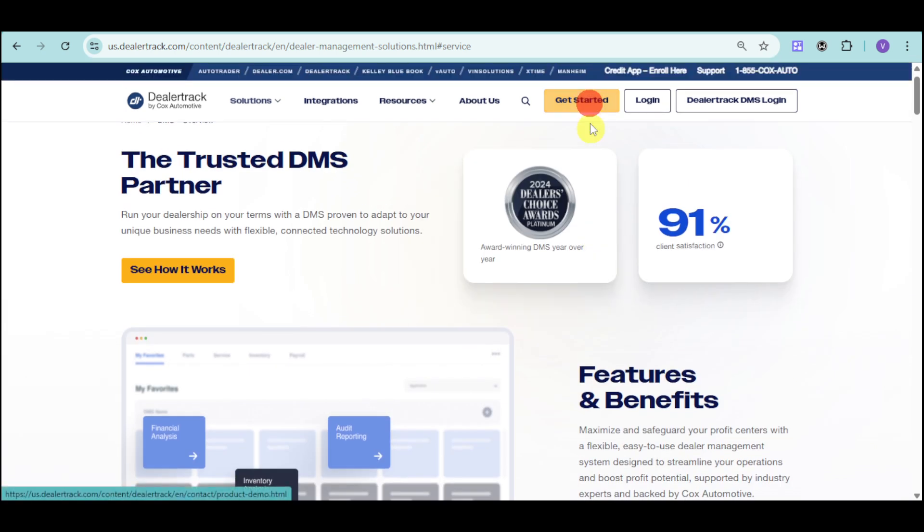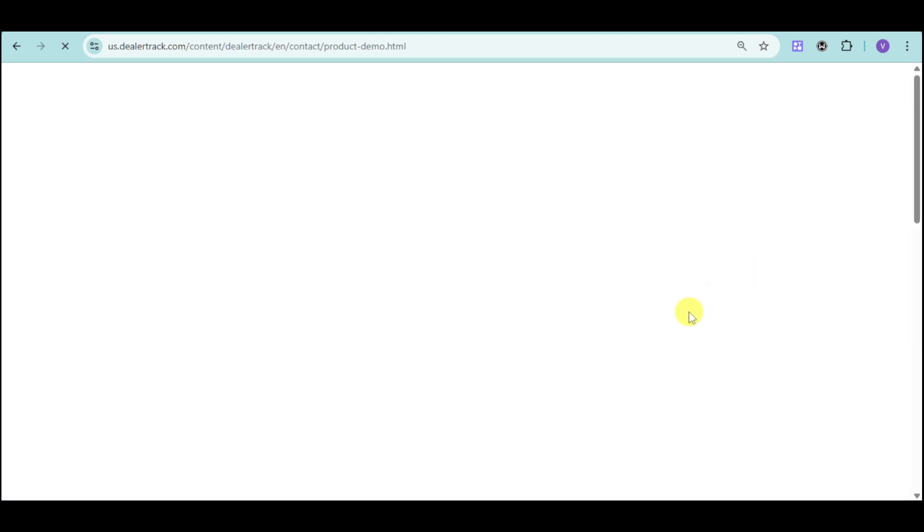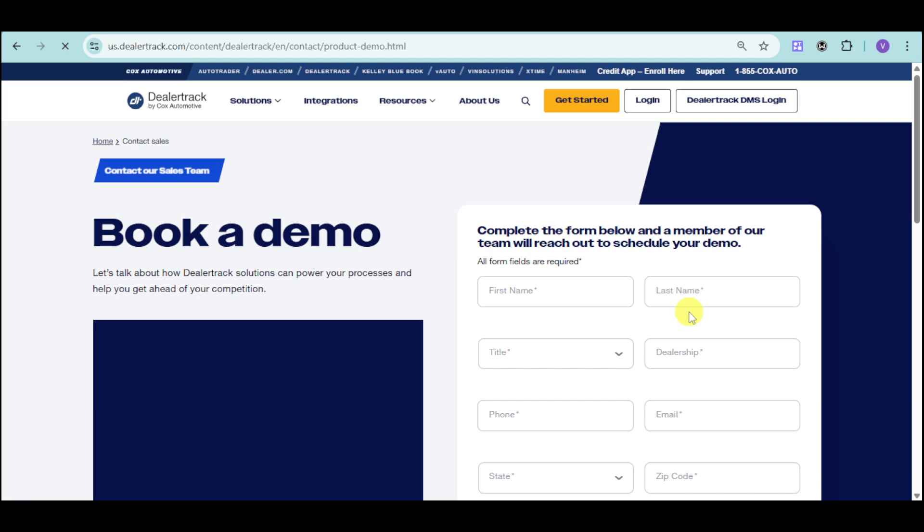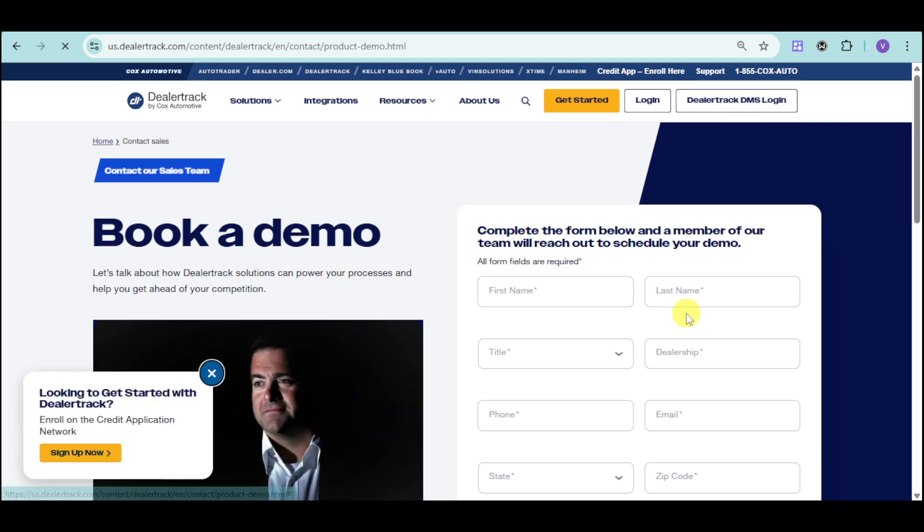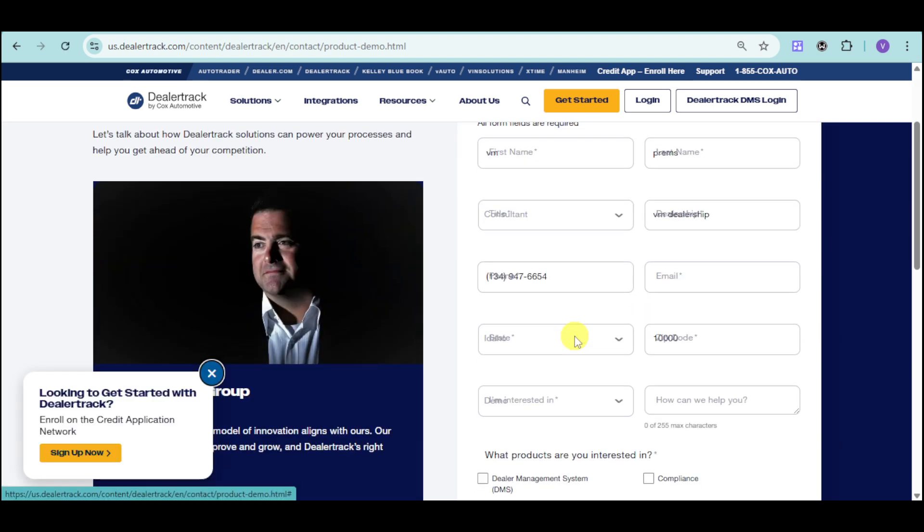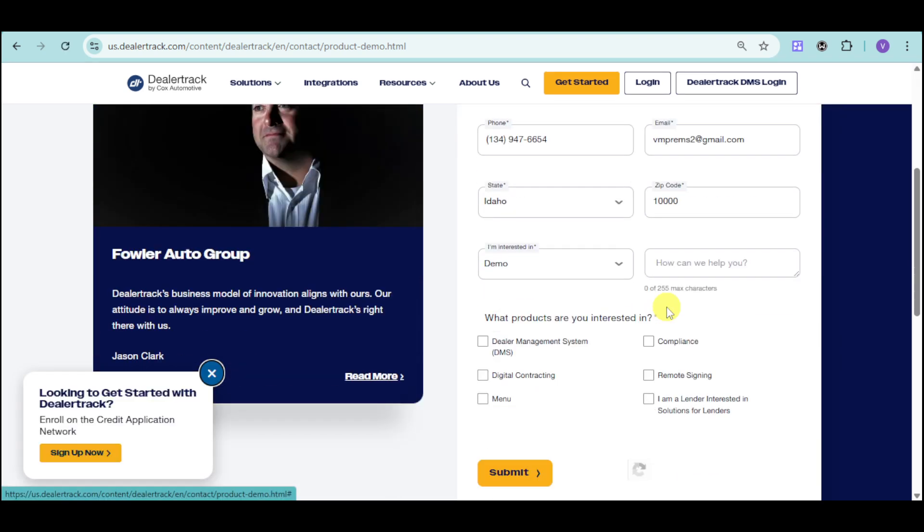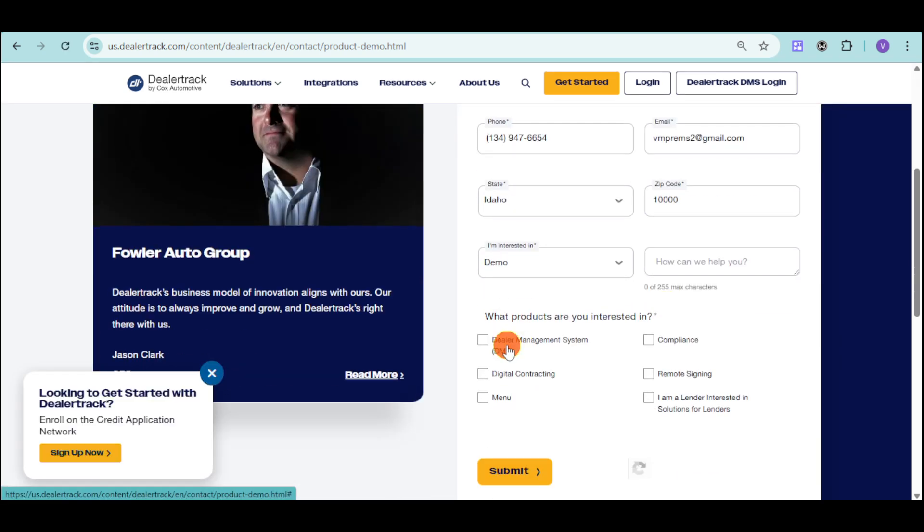If you're interested to learn more, click get started on the actual website, and then just sign up for an account, and then just wait for a sales representative to get you back with a demo of this dealership management system.